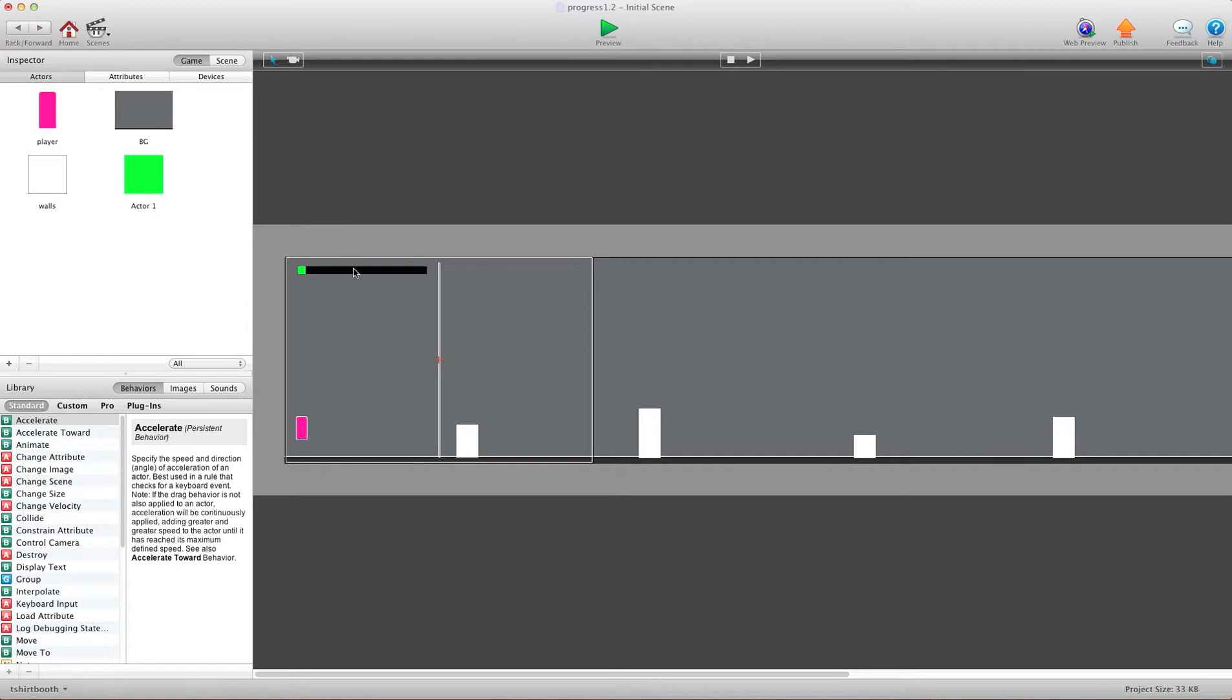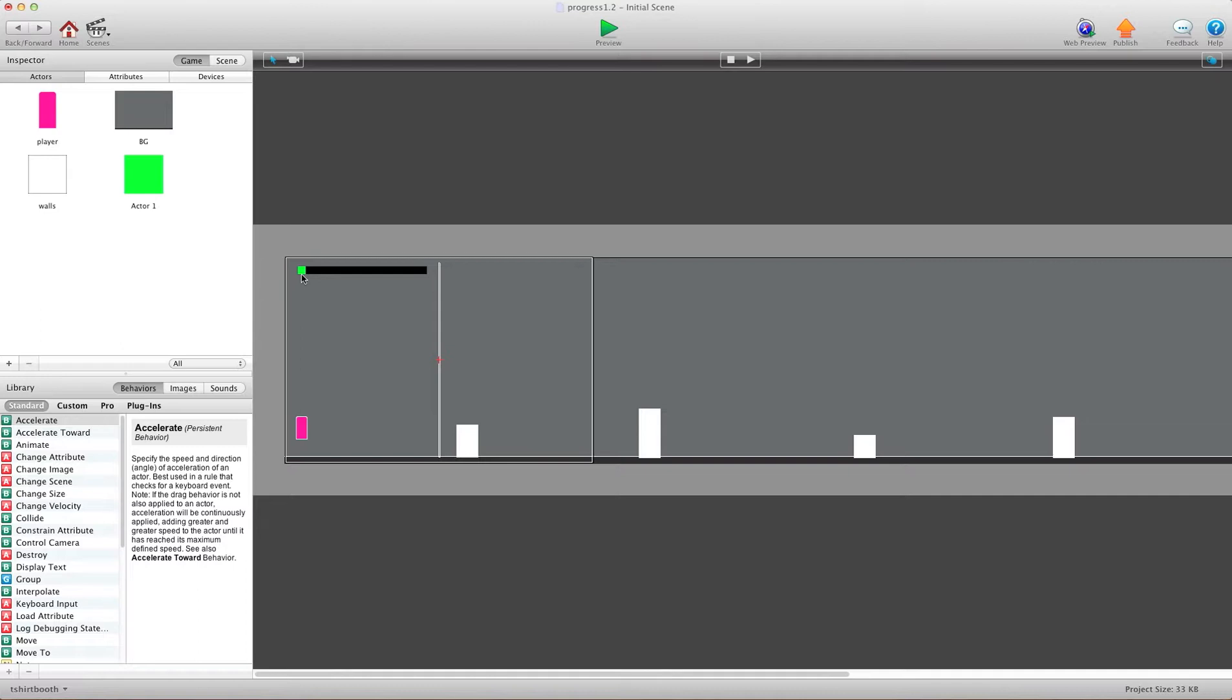So wherever you have this, if you have it down here, you're going to want to start it. So if you're over here, you'll probably be 160. So you're going to find out where this actor is. And mine's 20 pixels in, so I'm using 20.